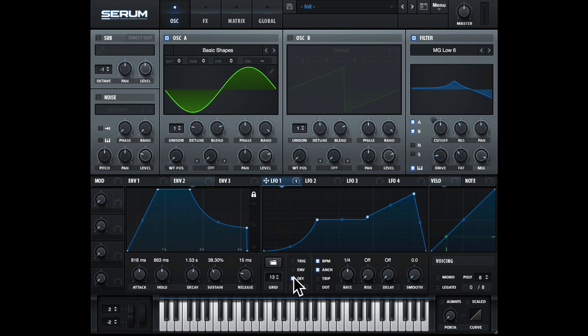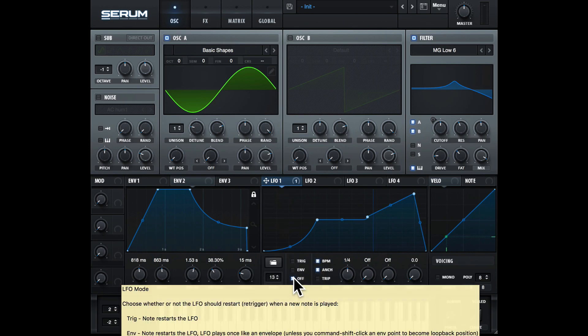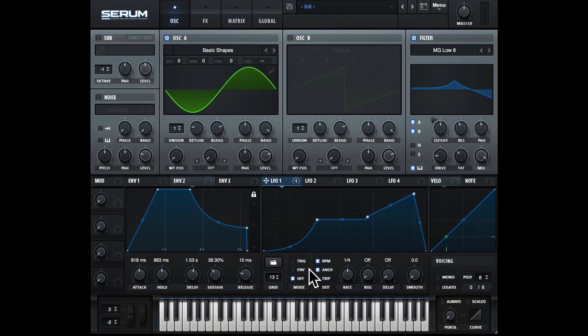We have a few different modes here. The first one is trig, or trigger. So this means the LFO will restart on every note.